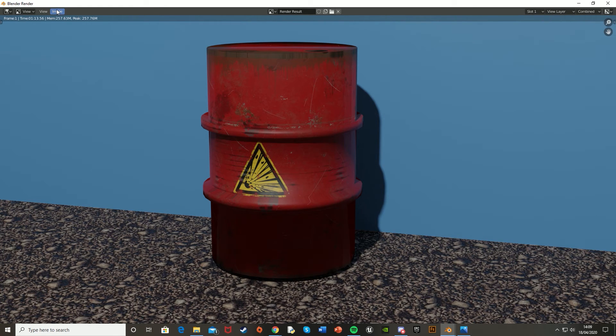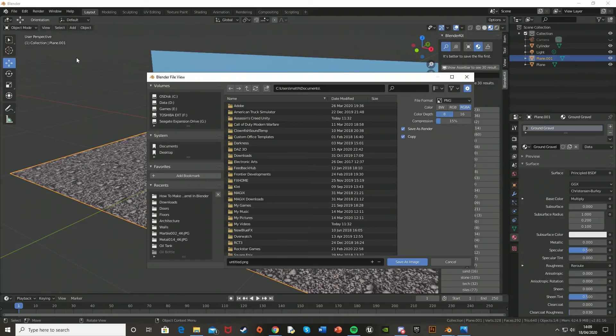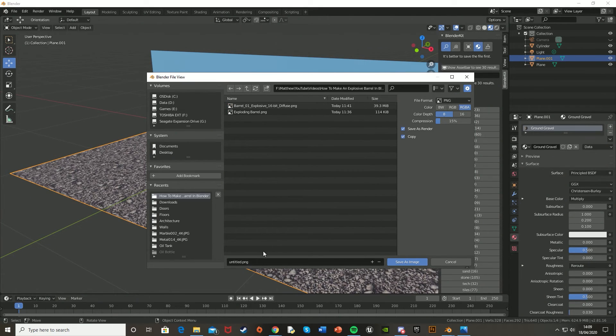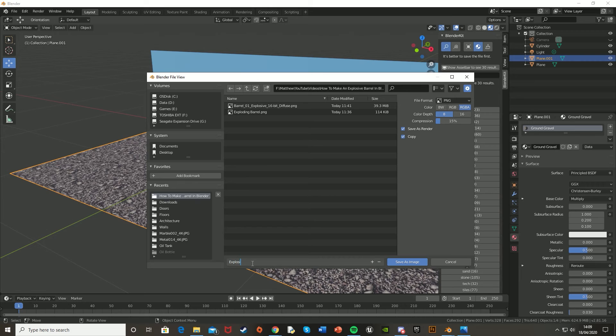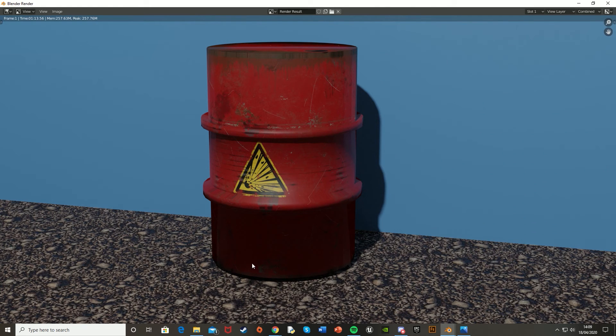And so if you want to save this, you just go to Image, Save As, and you can save it wherever you want. So I'm just going to do it in the YouTube folder that I've made. So I'll just call it ExplosiveBarrel.png. There we go. And there we go, perfect.